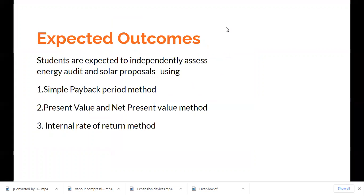The outcome of this course is that you will be in a position to independently assess energy audit and solar proposals on your own — without the need of any auditor or finance expert. These are very simple but powerful tools: the simple payback period method, the net present value method, and the internal rate of return method. These involve interesting concepts which we will be simplifying for you.